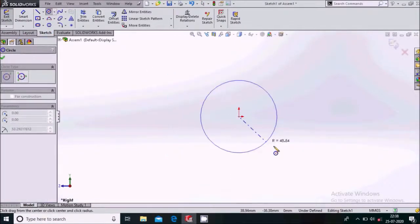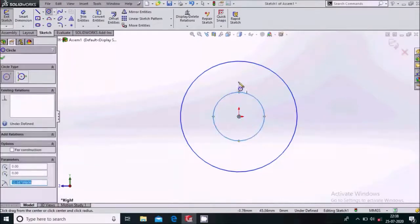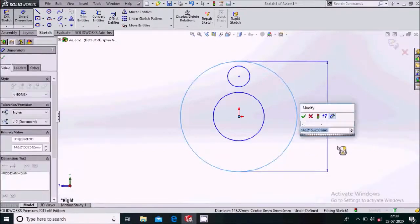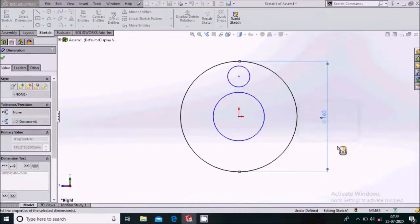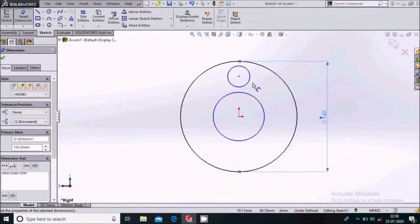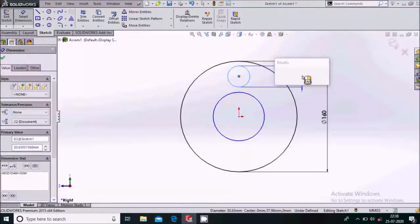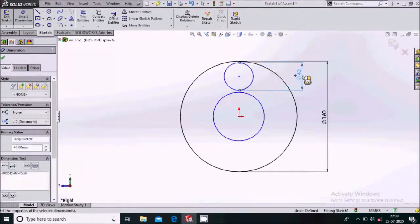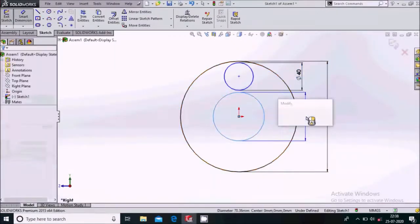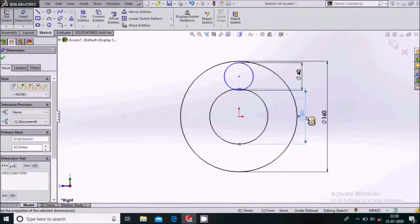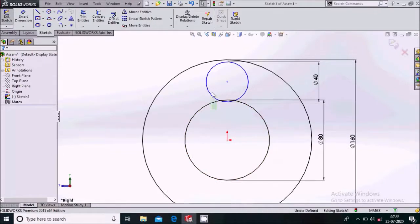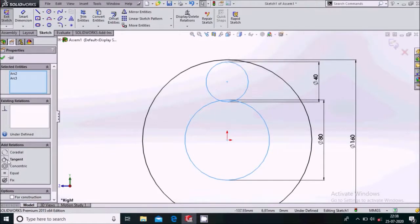We'll draw some circles and give them dimensions. Give the dimension of this circle to be 160, give the dimension of this one to be 40, and give the dimension of this one to be 80.